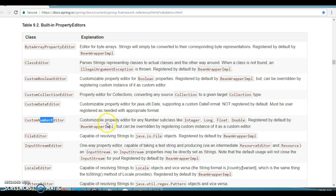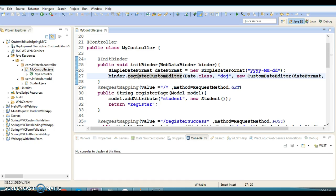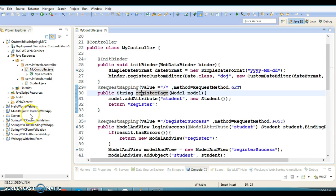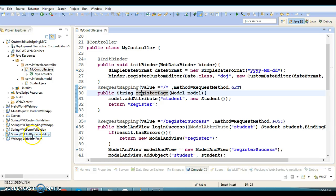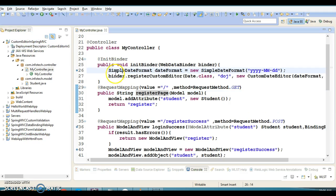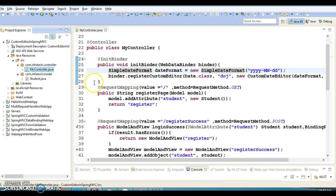In this video tutorial, I will continue with the previous example. I created a Spring MVC init binder web app project, and I have created another project with the same files. I'm going to show you how to write our own custom editor class.